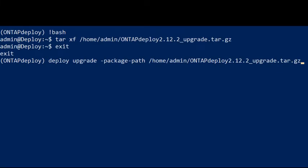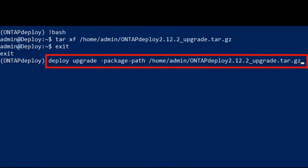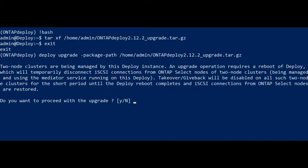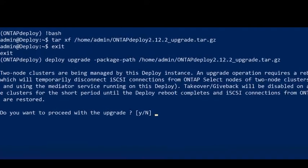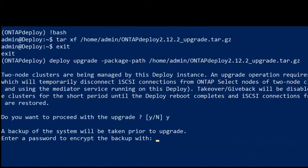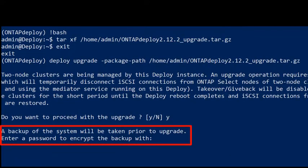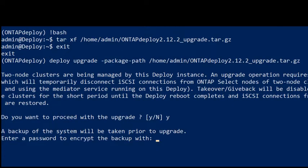Now, we will use the Deploy upgrade command to begin the upgrade process. The upgrade process will require a reboot of Deploy. Notice the warning message that is displayed. A backup of the system is required. We will enter a password to encrypt the backup file.